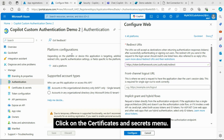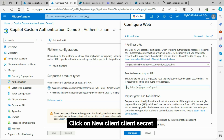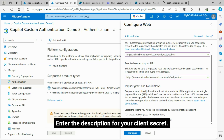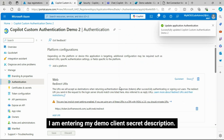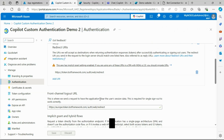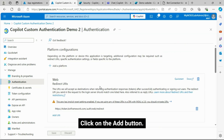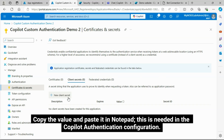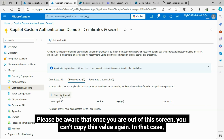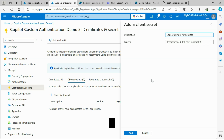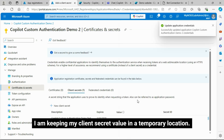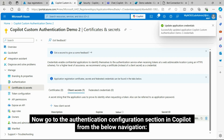Click on the Certificates and Secrets menu. Click on New Client Secret. Enter the description for your client secret — I am entering my demo client secret description. Click on the Add button. Copy the value and paste it in Notepad, as this is needed in the Copilot authentication configuration. Please be aware that once you leave this screen, you cannot copy this value again.